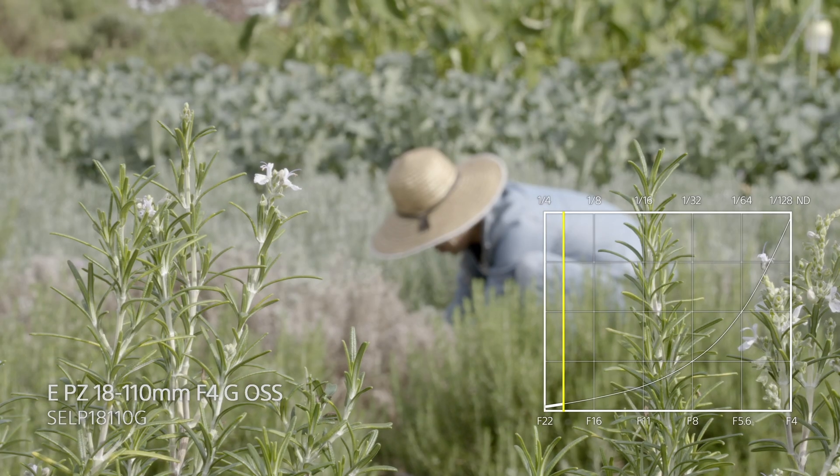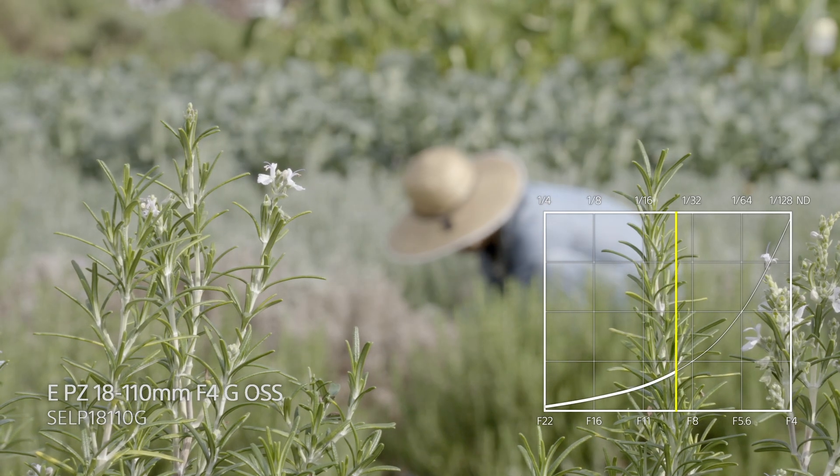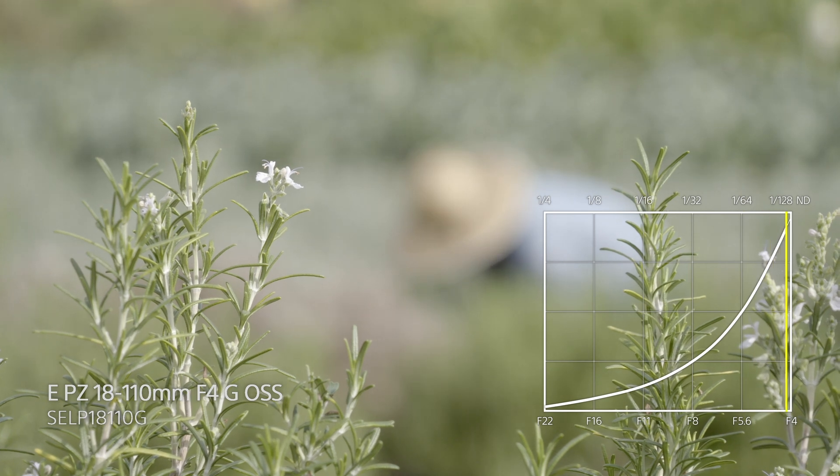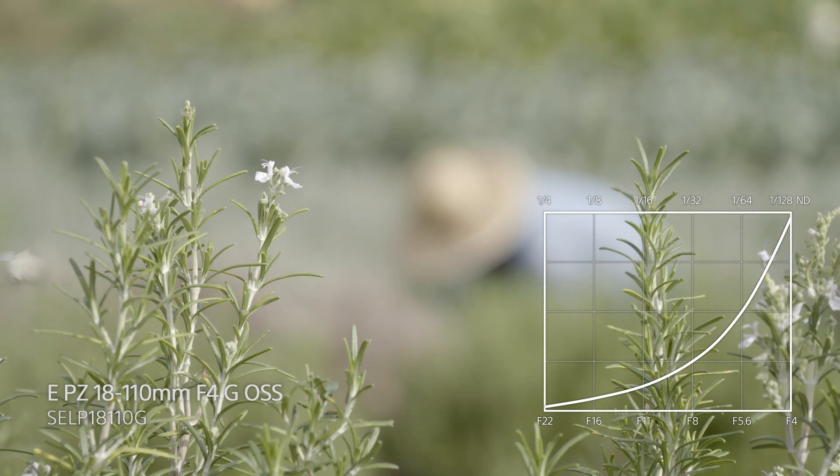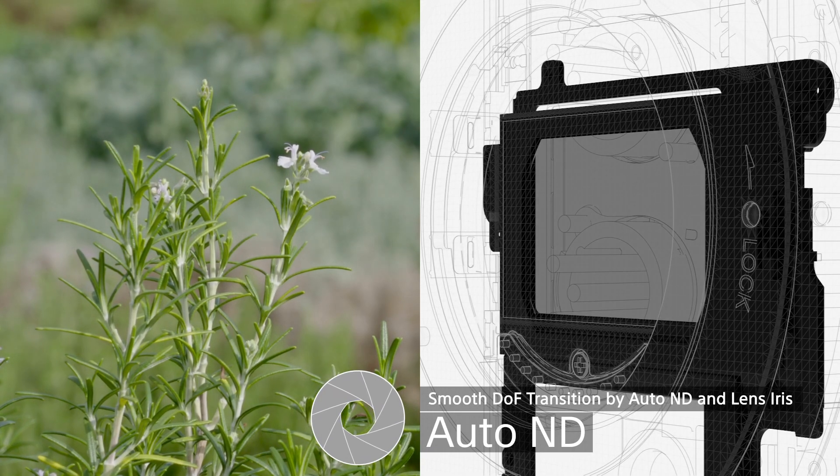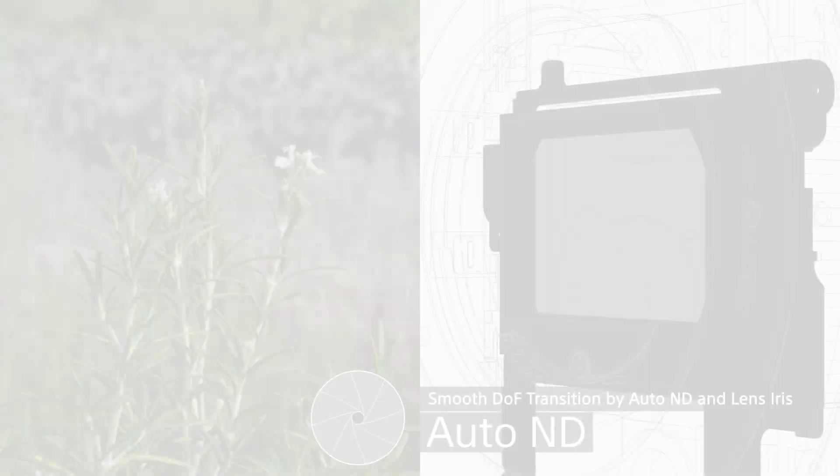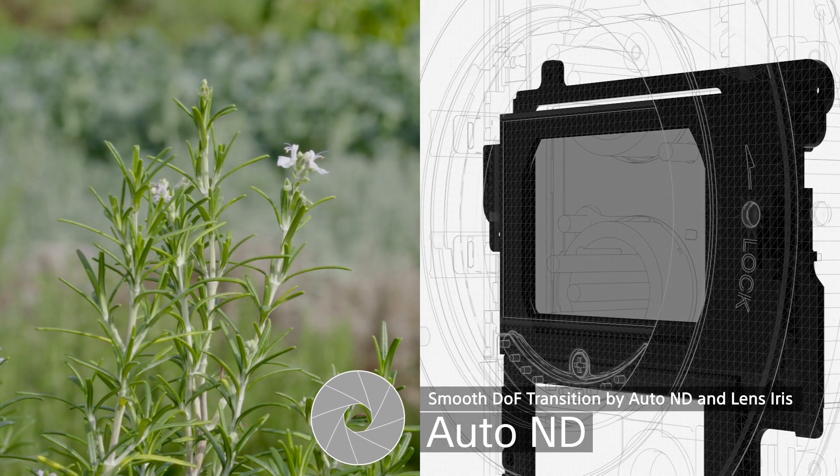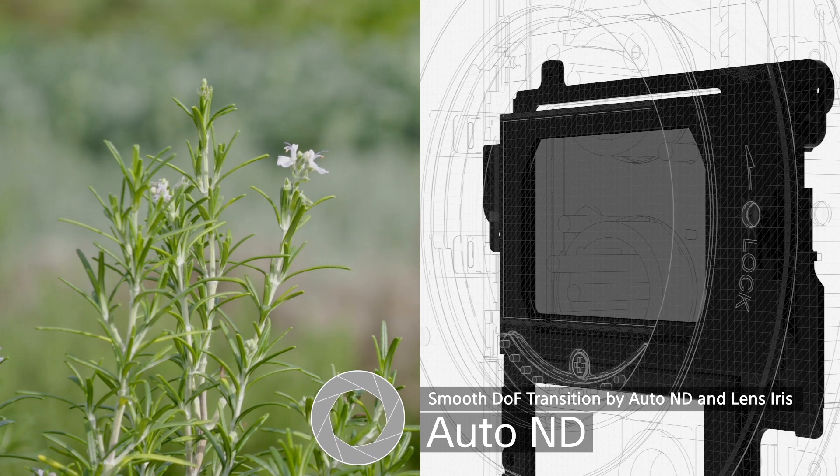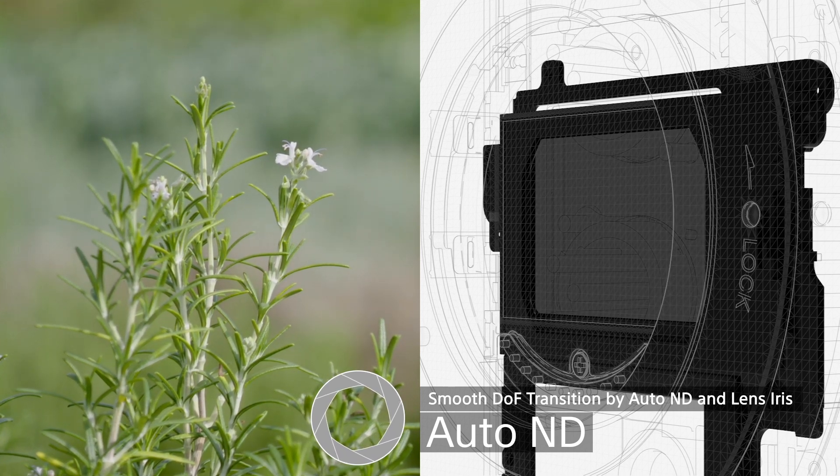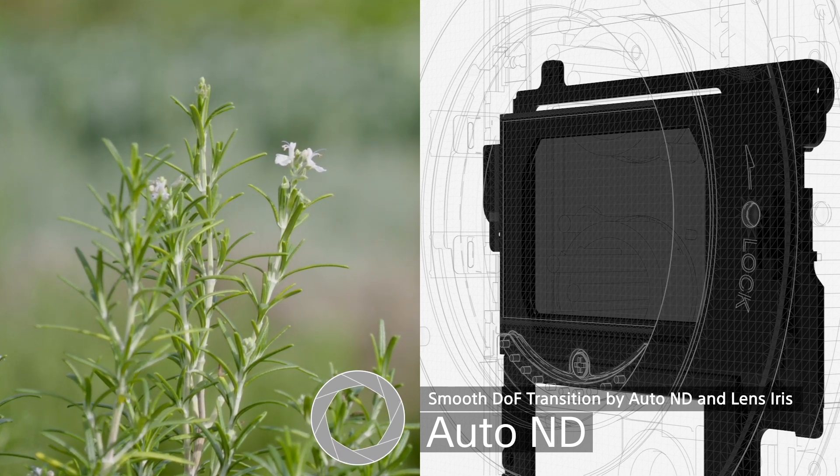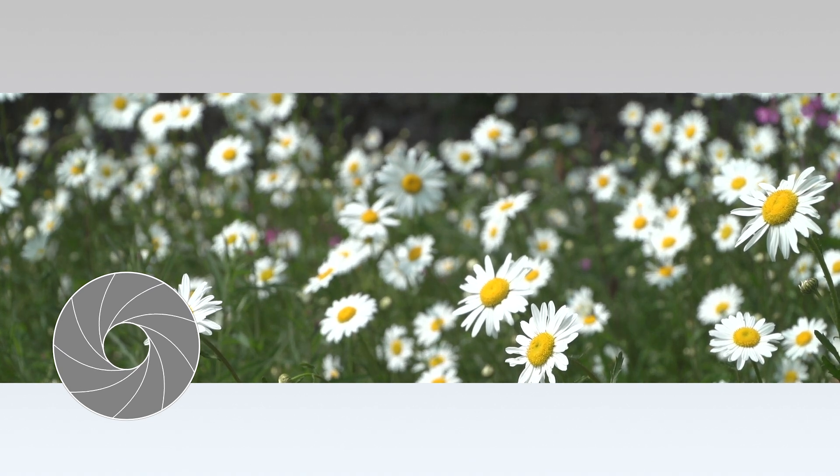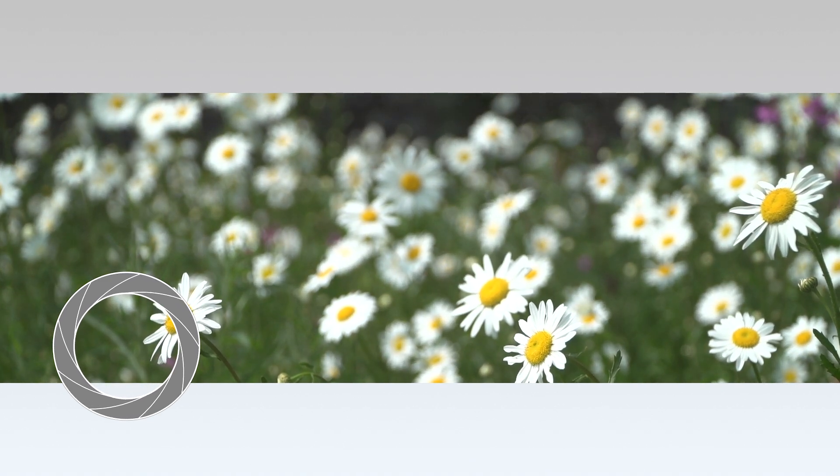The electronic variable ND filter takes care of exposure and only the depth of field will change. In general, the image gets brighter when opening the iris. However, in this case, the electronic variable ND filter gets darker to maintain the same exposure. As a result, the depth of field reduces when opening the iris.